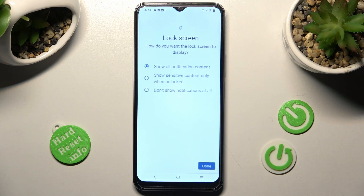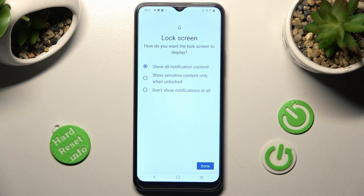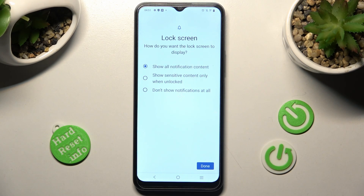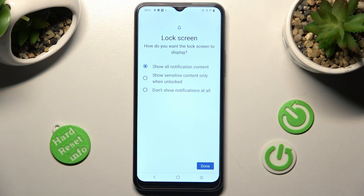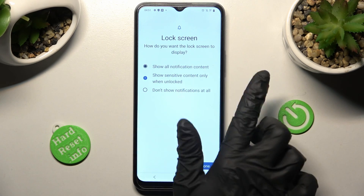Here you need to answer the question: how do you want the lock screen to display your notifications? You can choose Show all notification content, Show sensitive content only when unlocked, or Don't show notifications at all. I want to see only sensitive ones, so I will click on that option.